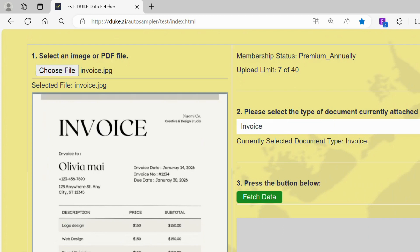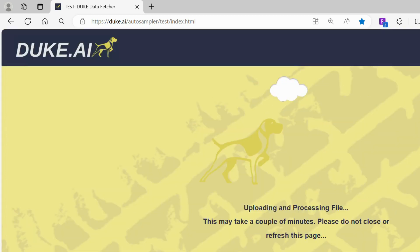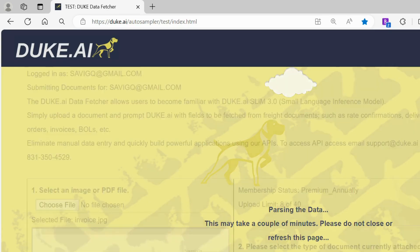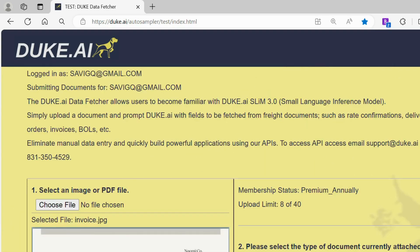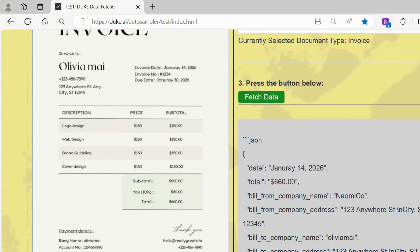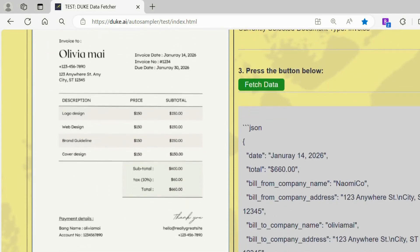Lastly, we will be fetching data for an invoice. Here is the data fetched for an invoice. On the right side, we find the date, total, bill from company name and more.